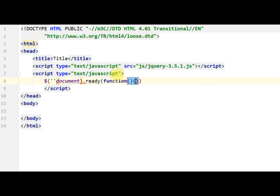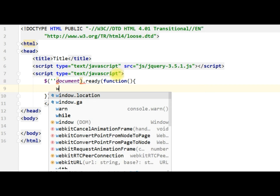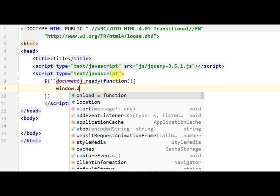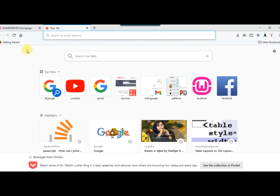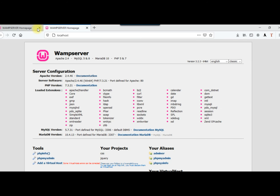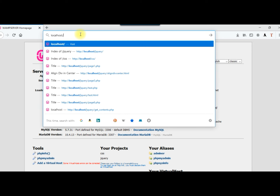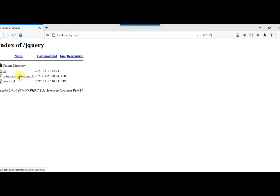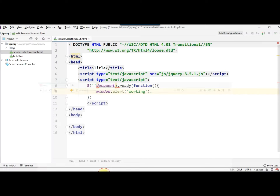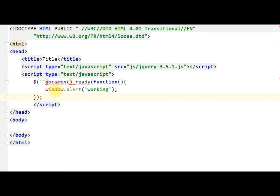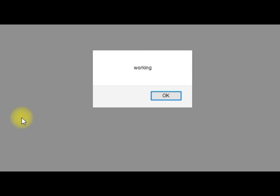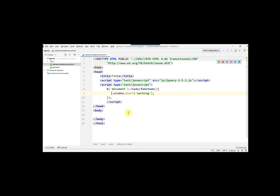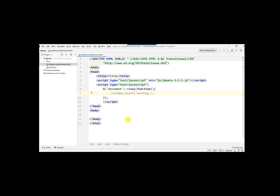Now we create a jQuery document ready function. Once this ready function is called, let us test with an alert to confirm it is working. We type localhost and our folder is jQuery, then setInterval. It was not working initially, but after checking the issue it is now working fine.